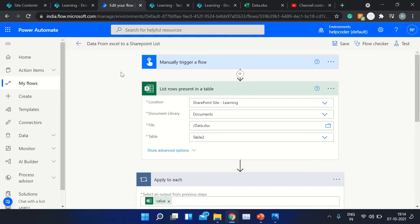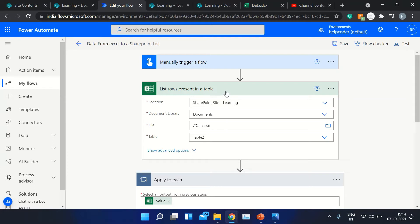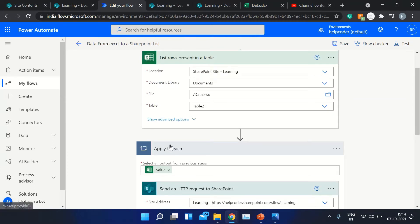Let's start with Power Automate. You need to add three actions basically. I am triggering this manually, that's why I have added the manual trigger — or you could use a recurring or automated trigger, that's purely based on business requirement. The next action is 'List rows present in a table,' which is going to fetch data from Excel, store that data into JSON format, and we'll use that JSON data in our further actions.